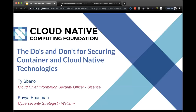Welcome to today's CNCF webinar: The Do's and Don'ts for Securing Containers and Cloud Native Technologies. I am Suraj Nirvade, platform engineer at Uswitch and a Cloud Native Ambassador, moderating today's webinar. Our presenters are Kavya Perlman, Global Security Strategist at Wallarm, and Thais Bano, Chief Information Security Officer at Sisense.